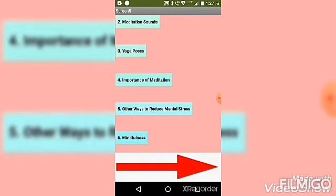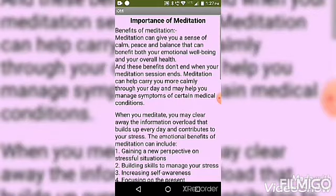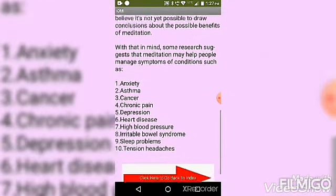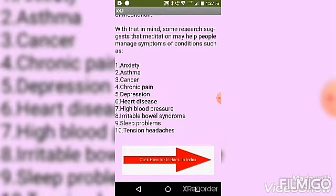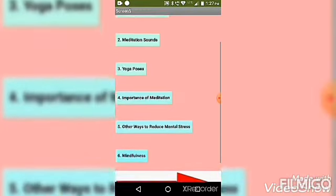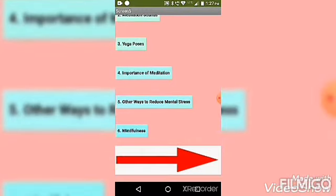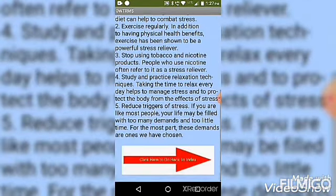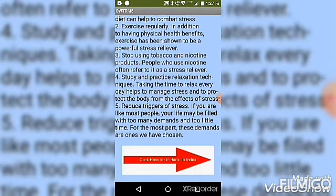In the context of meditation there are benefits listed, with a back to index option. There are also other ways to reduce mental stress, each with a back to index navigation.